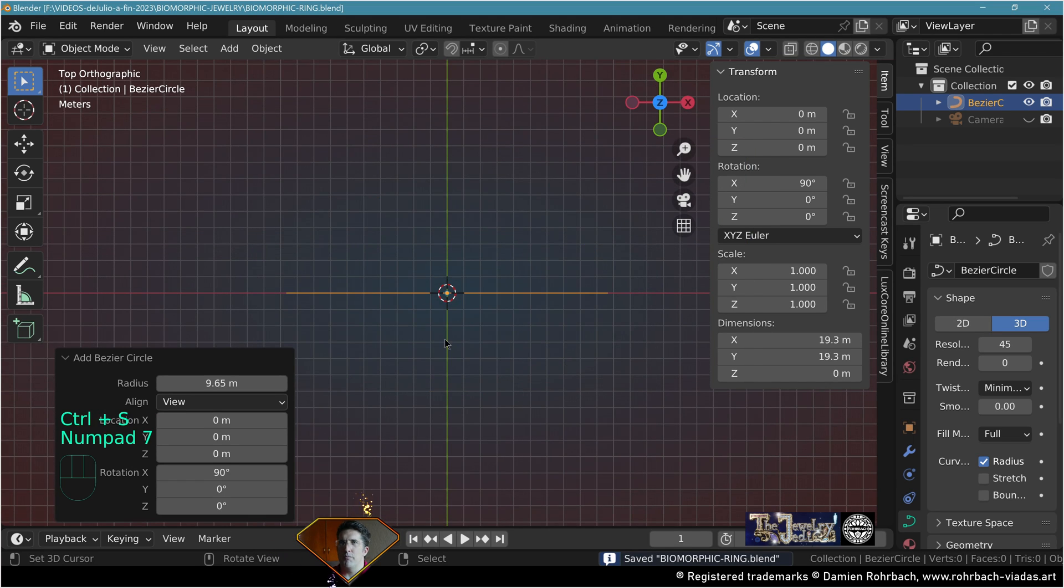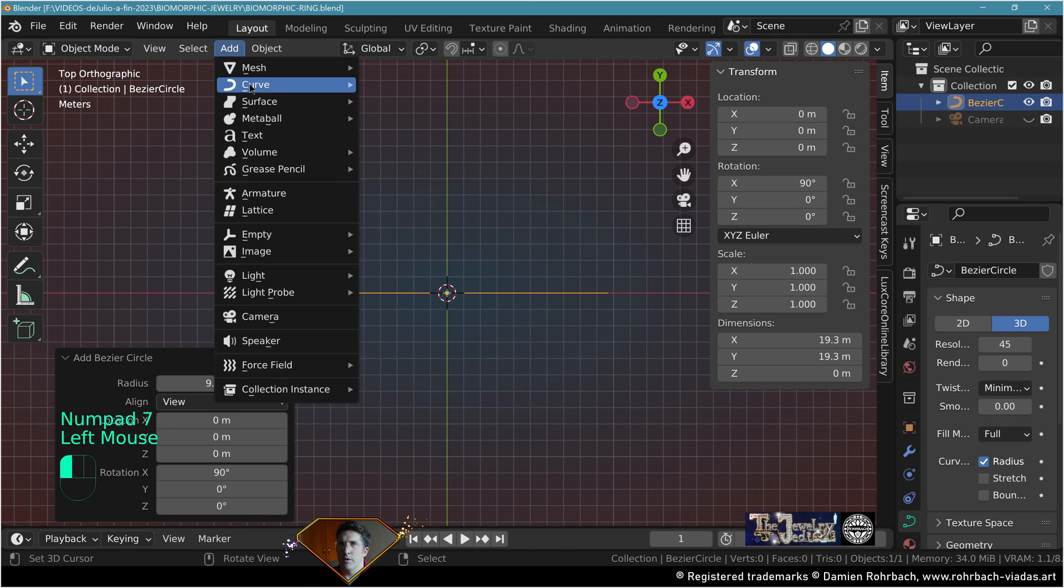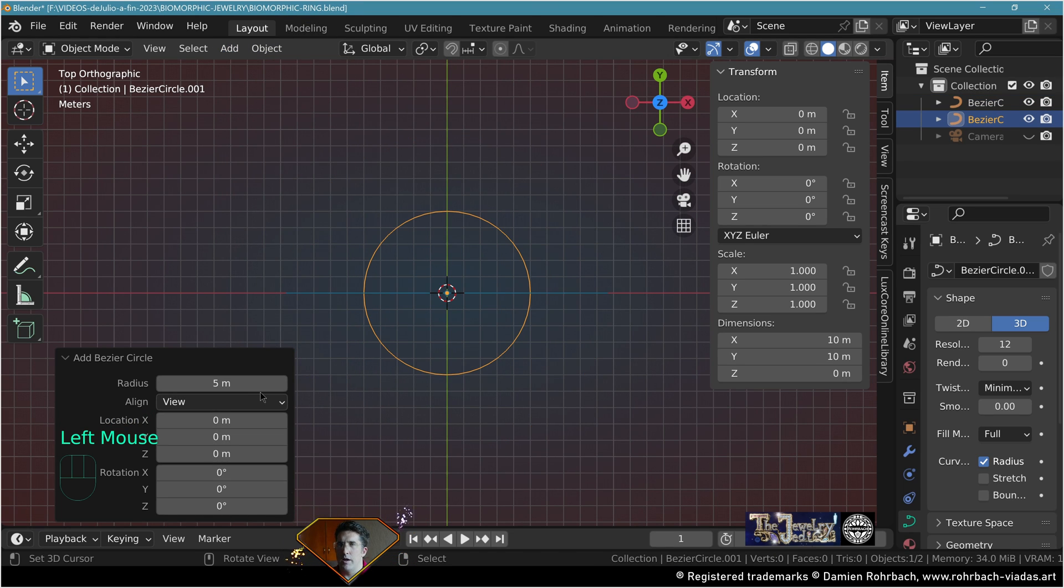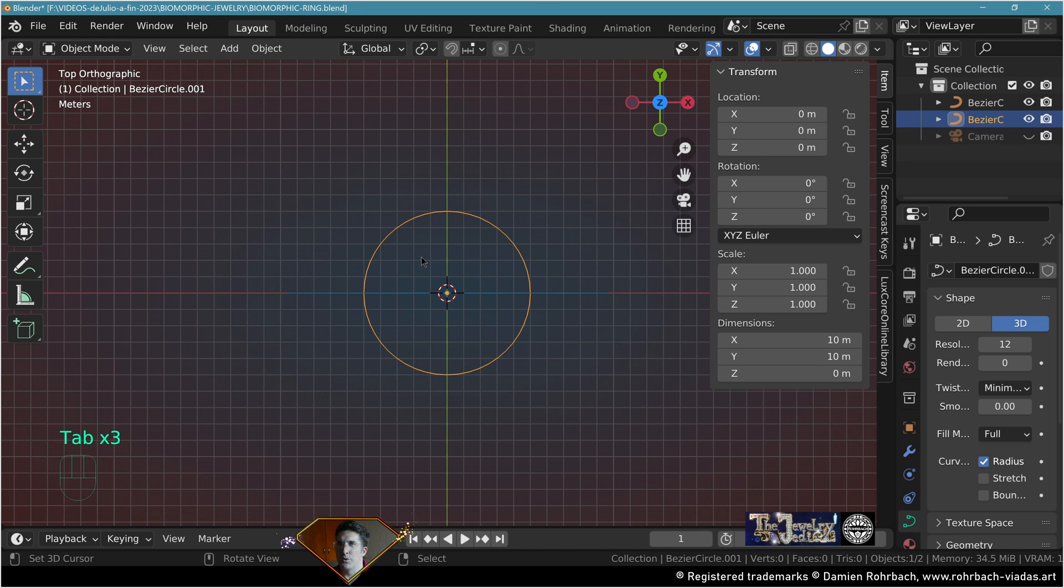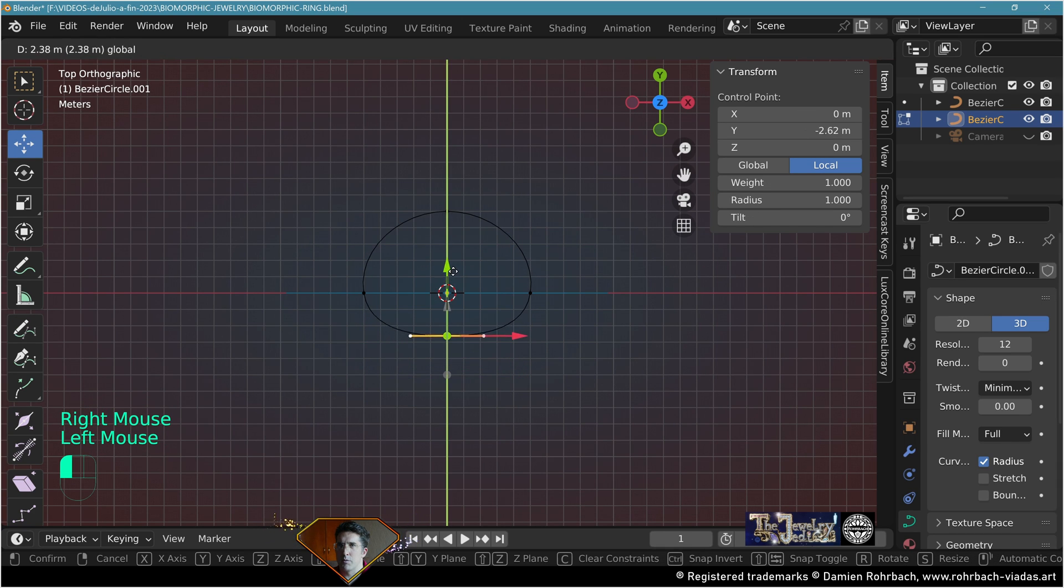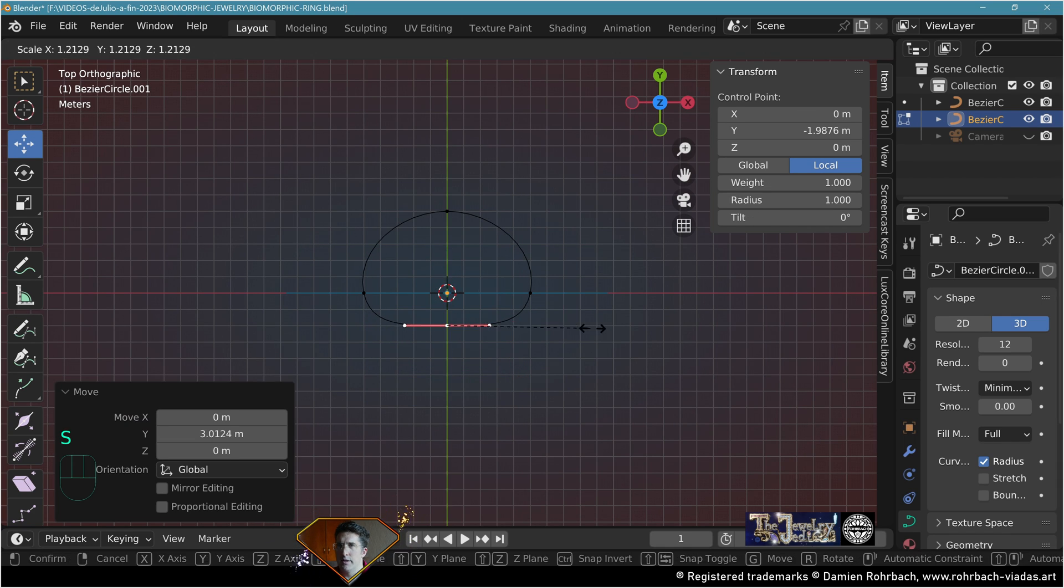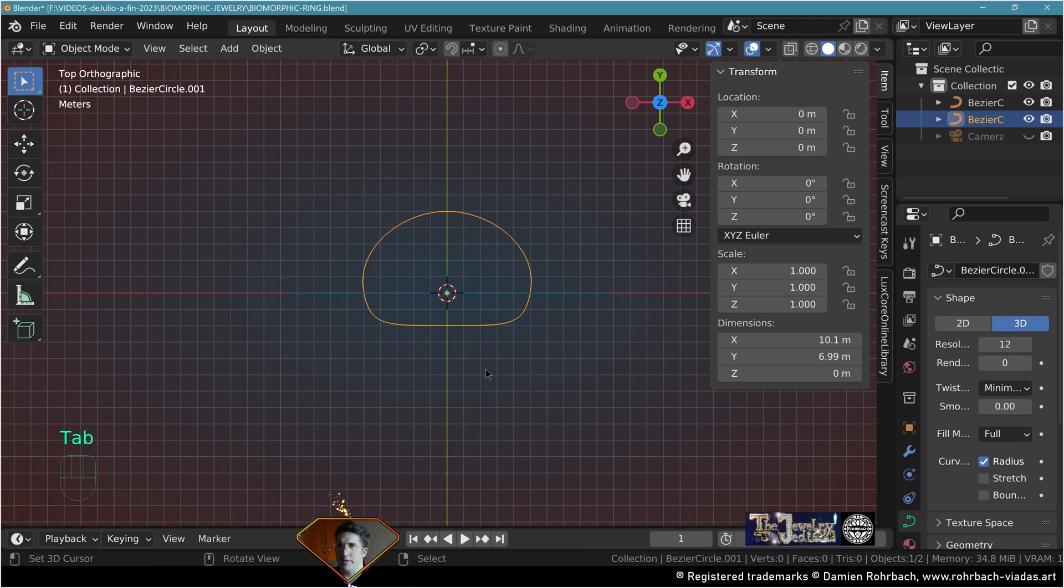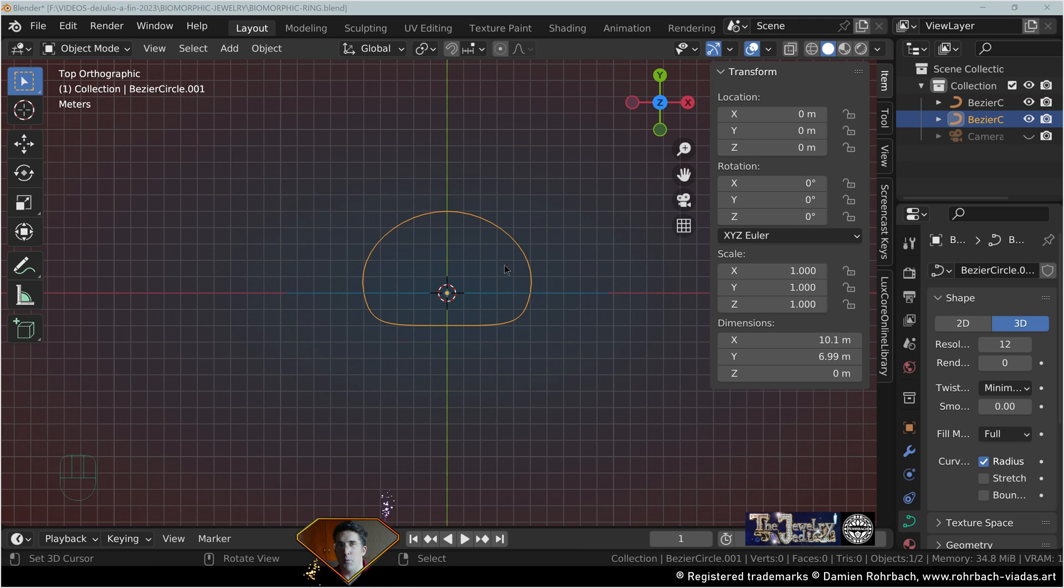Now top view, add bezier circle, radius 5. Go to edit mode, take this vertex, move it here, scale it like this. Exit edit mode, adapt it any way you like. It's going to be the section of the ring.